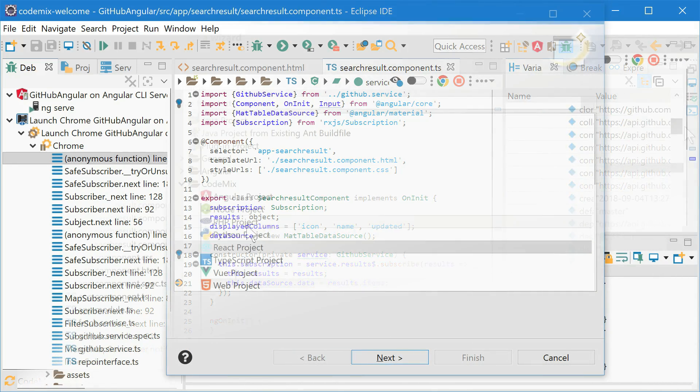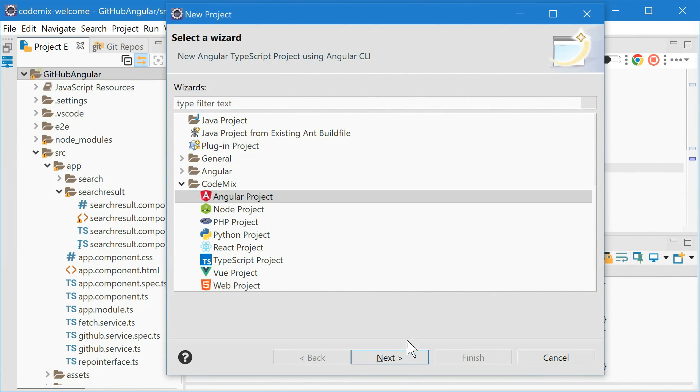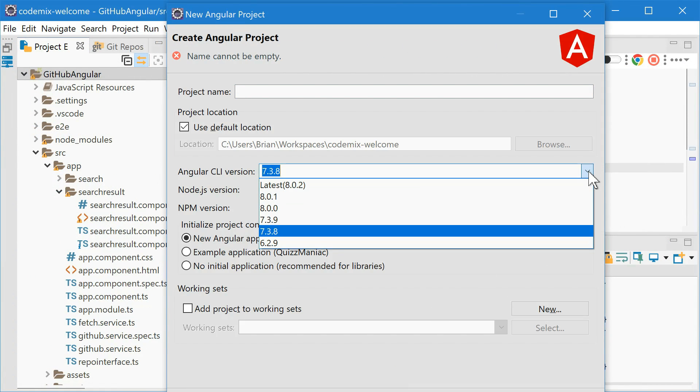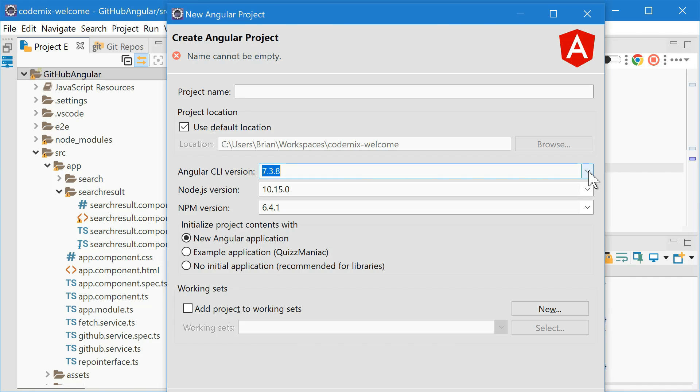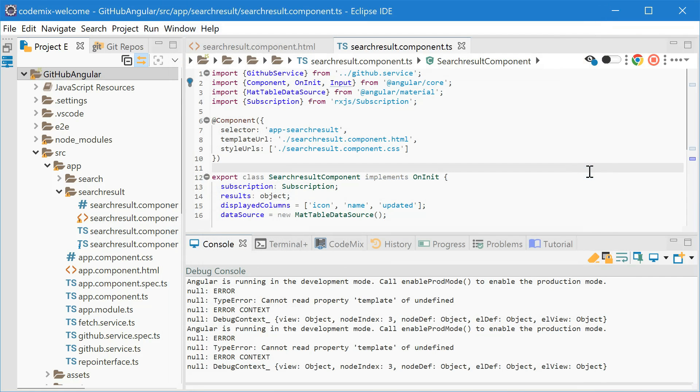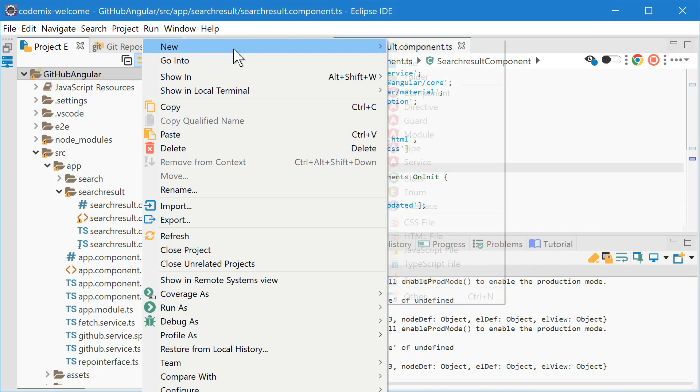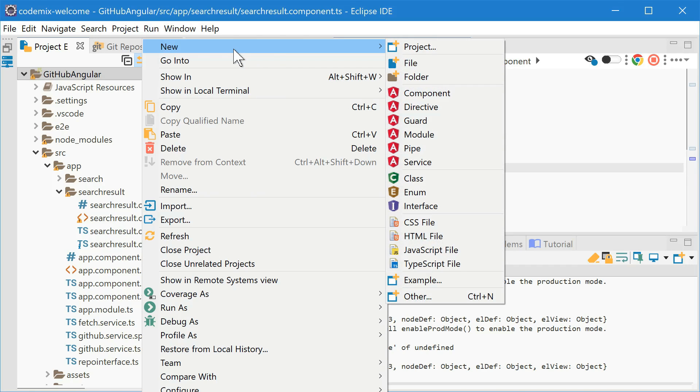If you're an Angular developer, you'll enjoy our support for the latest CLIs, along with support for Angular workspaces and libraries. Also we have a number of specialized Angular and TypeScript wizards that will make your life a whole lot easier. Similar wizards for other modern web frameworks are coming.